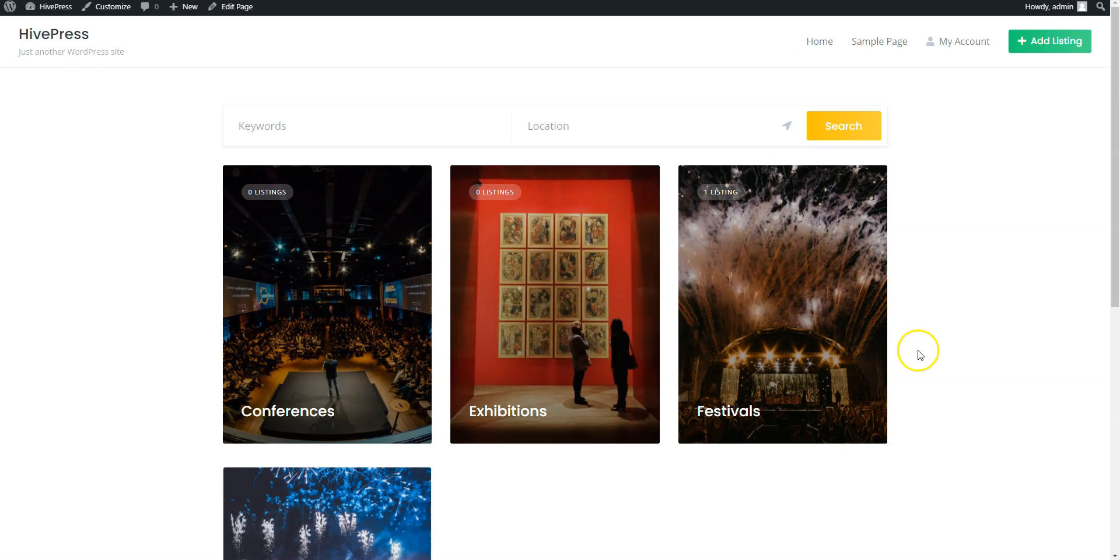If you have any questions, leave them in the comments or you can follow the link in the description to learn more about HivePress, its themes and extensions. Have a great day!